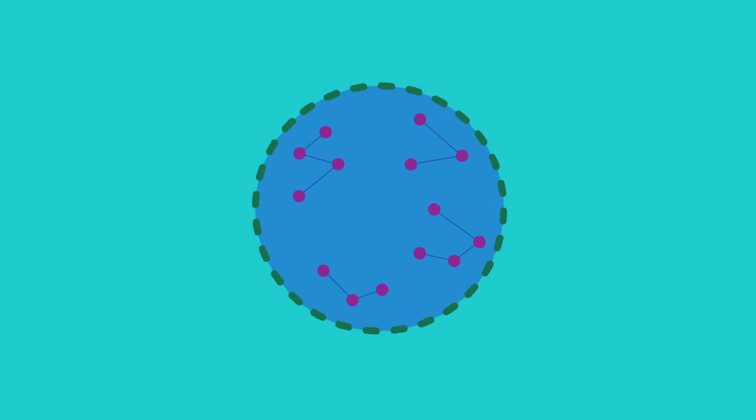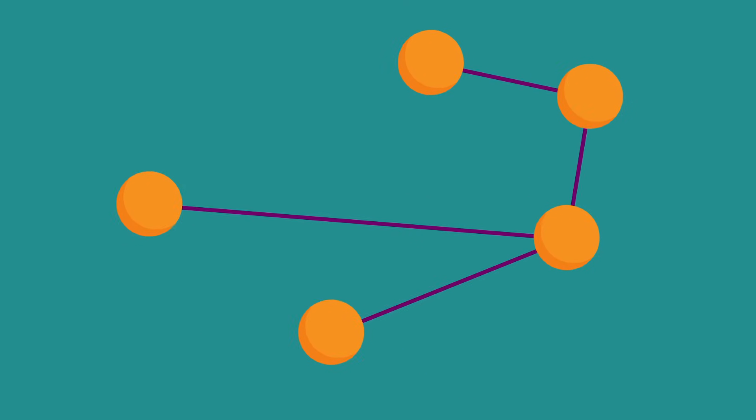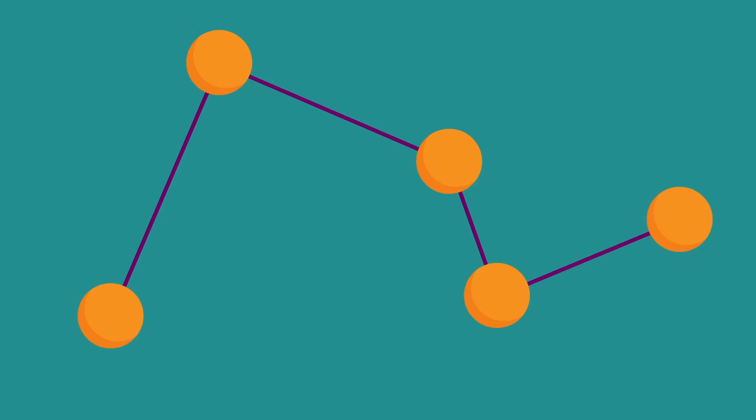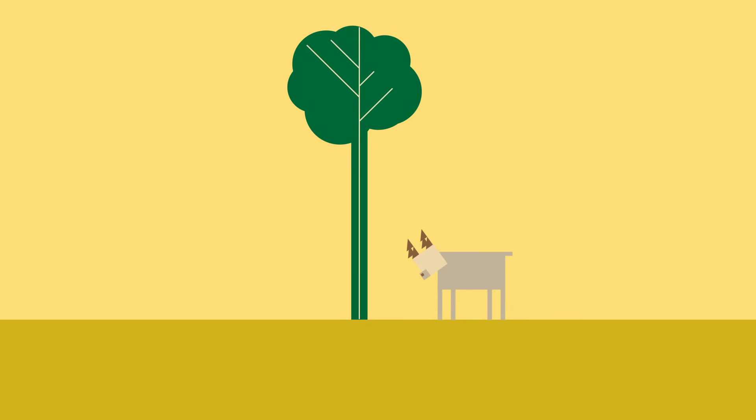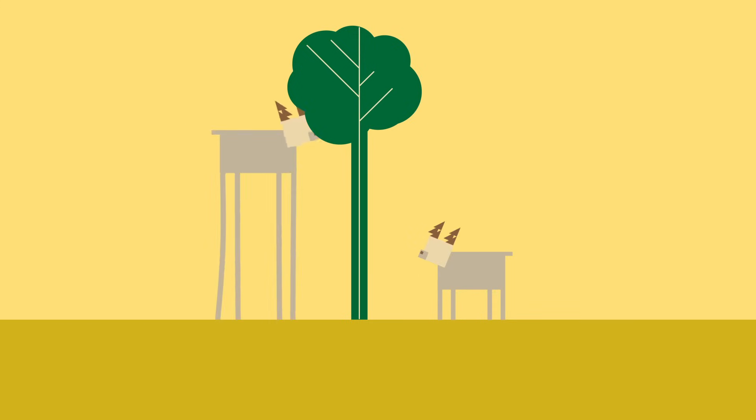At first, the protein may be useless, or even harmful. But more mutations can change the shape of the protein. The protein may start doing something useful, something that makes an organism healthier, stronger, better able to reproduce.